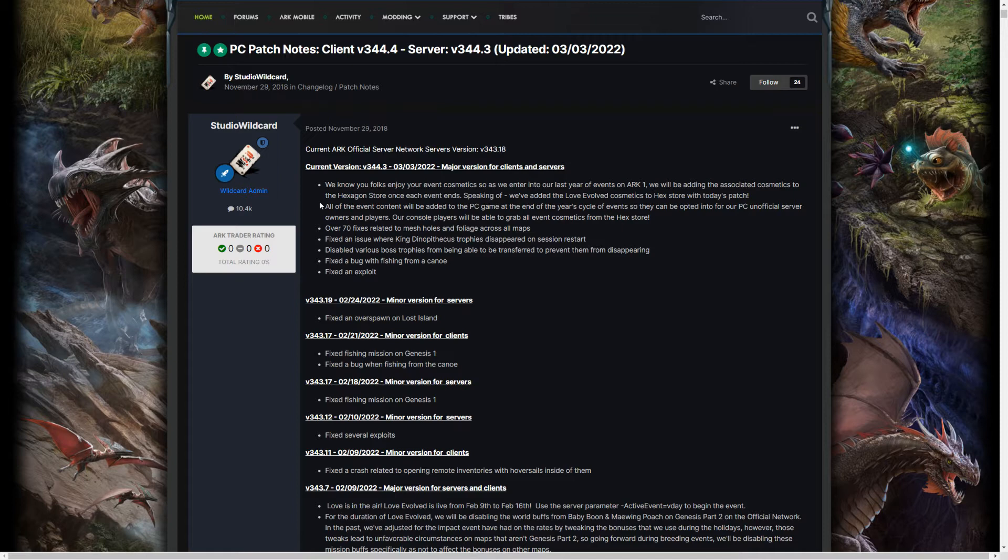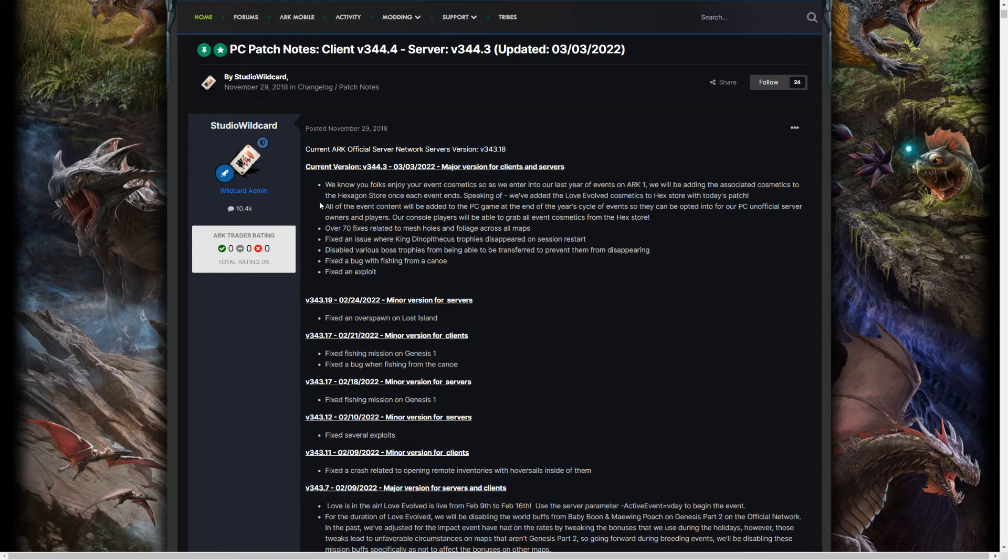Because at their charity livestream, they did mention why some event things do disappear, because they're not into the whole game file, if that makes sense.